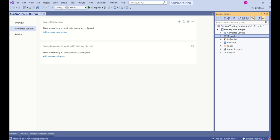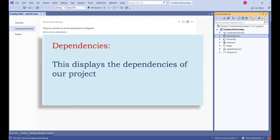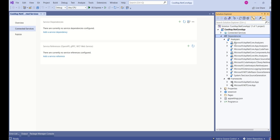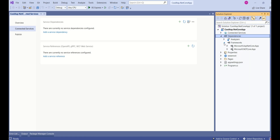The next folder is Dependencies. This displays the dependencies of our project. If I expand it, you can see we already have a few dependencies — these are the framework-related dependencies. If I expand further, you can see dependencies including analyzer dependencies. If we install any additional dependency, like Entity Framework, that will also get displayed here.